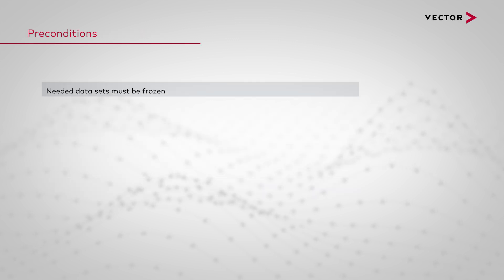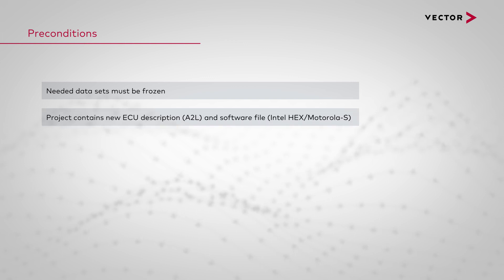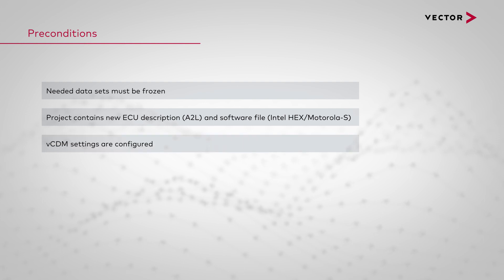To perform the software change it is mandatory for the needed datasets to be frozen. The project needs to contain the new ECU description and software file. Please check the configuration of VCDM before you start the software change.